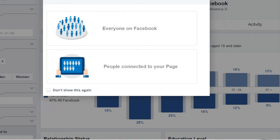You'll log into your Facebook account and you'll be able to access this page. If you want a direct link and the link changes, you can always go to google.com and simply type in Facebook Audience Insights and it'll direct you to that specific page.